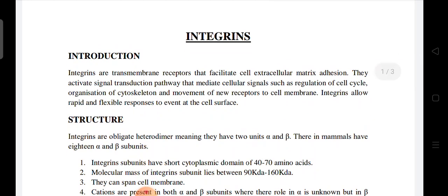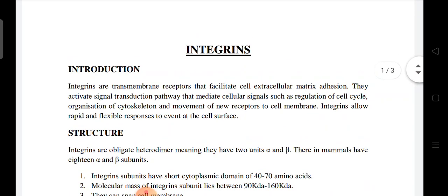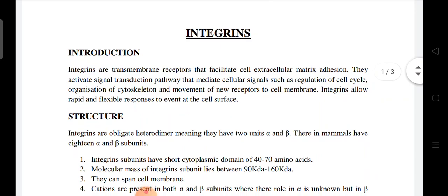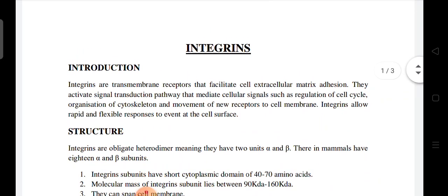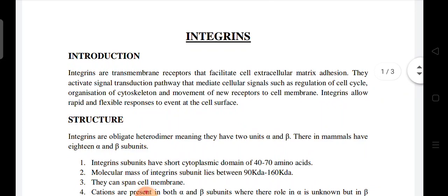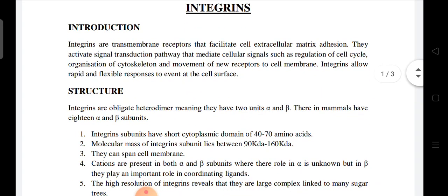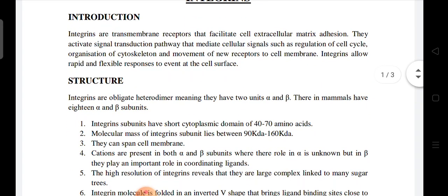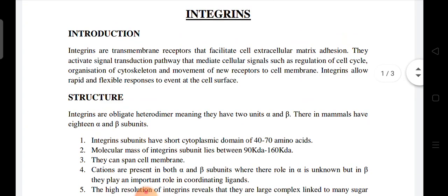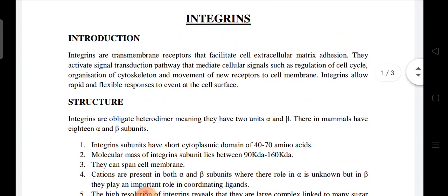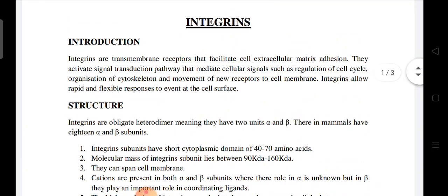What are integrins? These are transmembrane receptors that facilitate cell-extracellular matrix adhesion. They activate the signal transduction pathway. Signal transduction is the process by which a message in the cell travels to the nucleus.